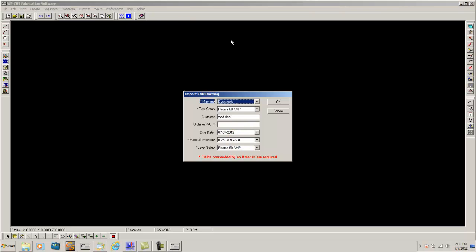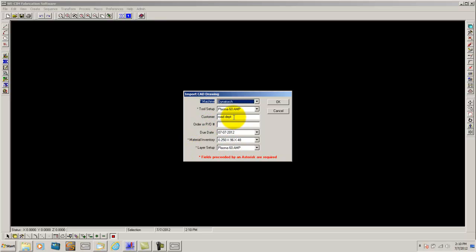Here you can see WSIM automatically opened up an import CAD drawing dialog box with a few different parameters here. It is asking for your machine, your tool setup, your material inventory and your layer setup. You can also put in the customer's name and the customer's order or PO number or the customer's order due date.